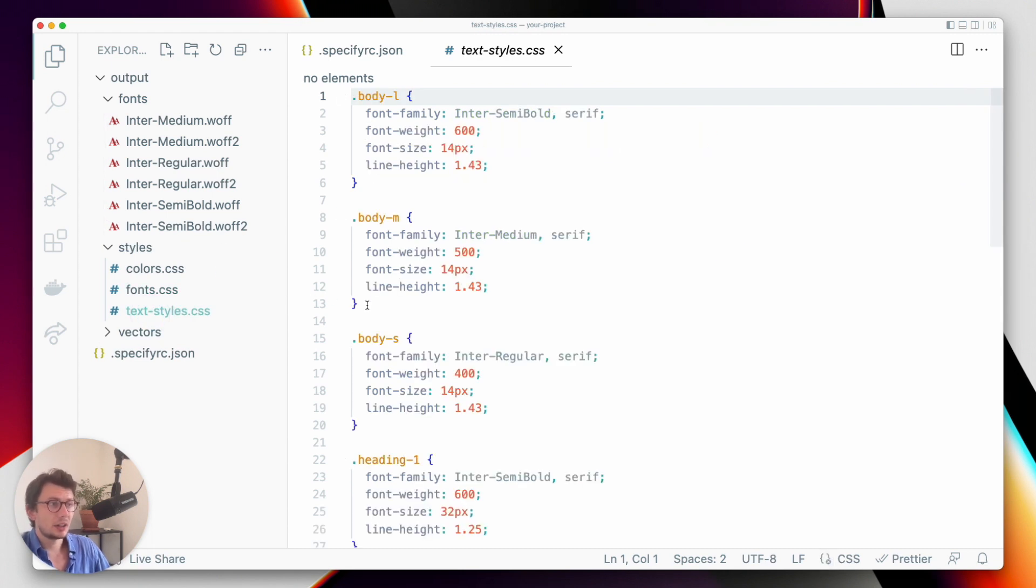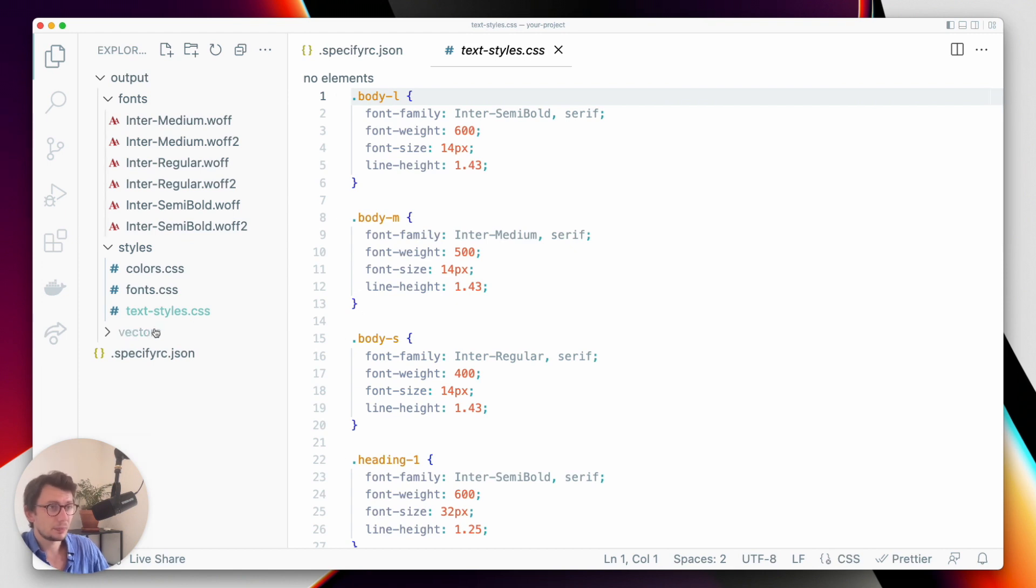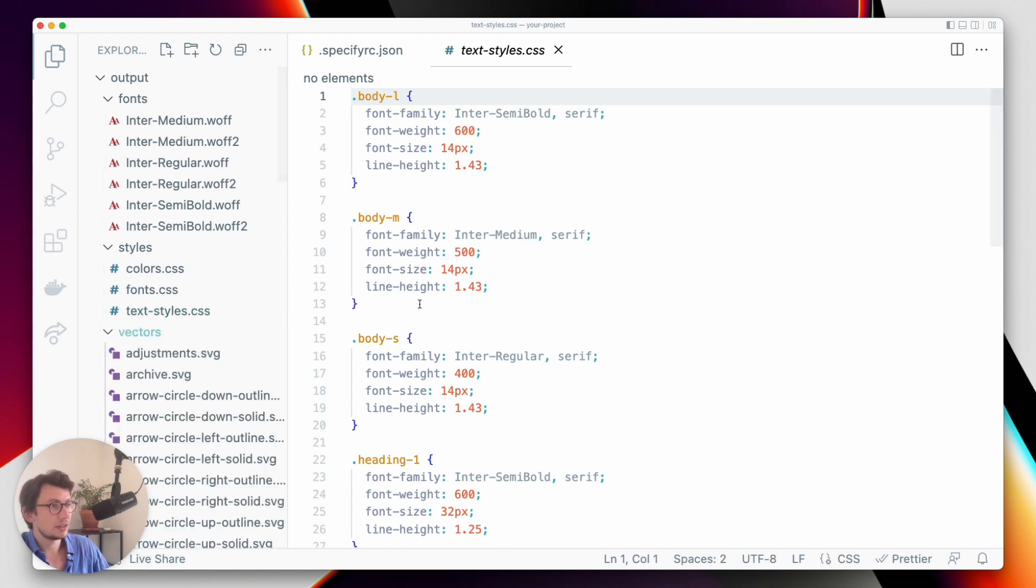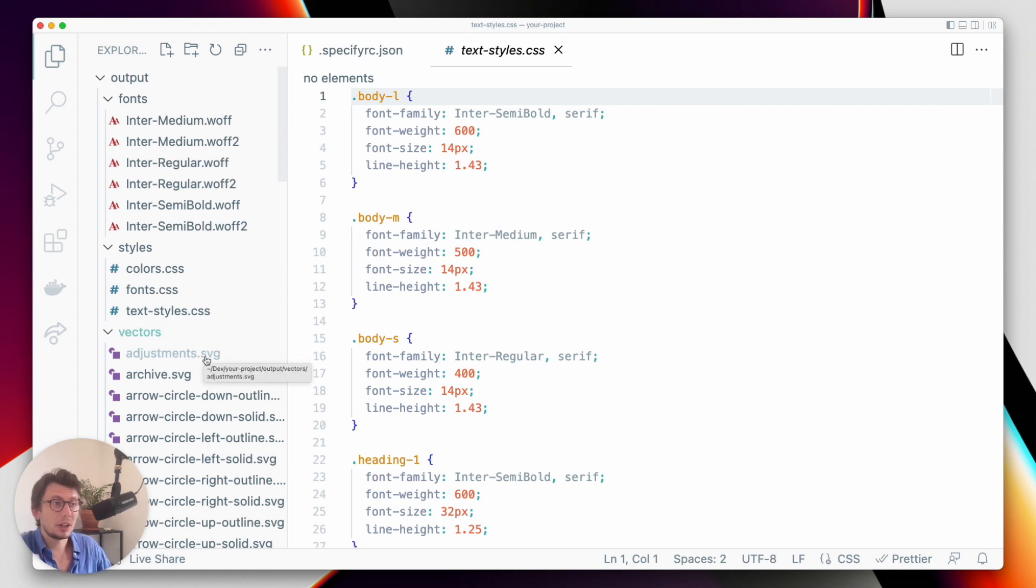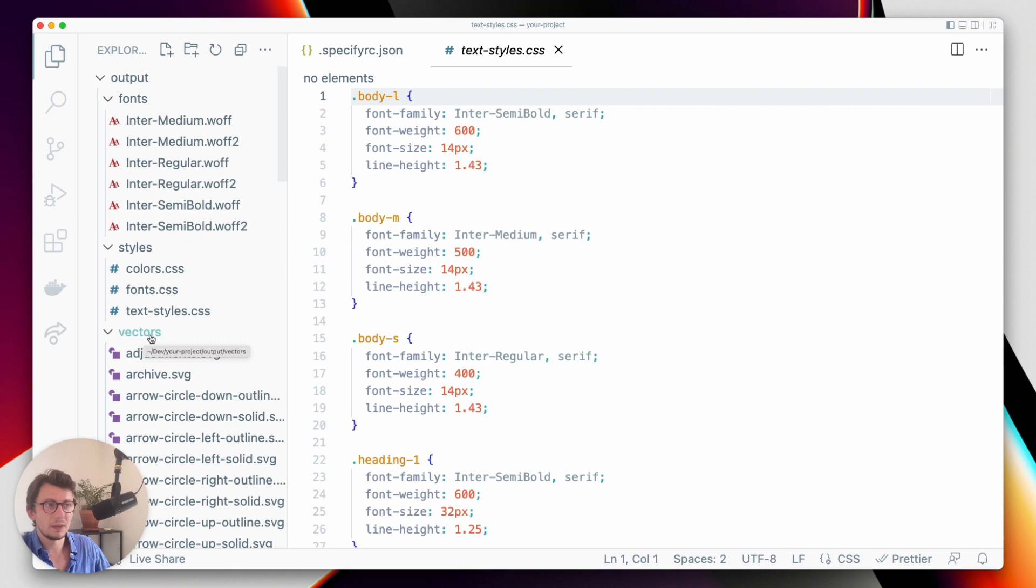our textiles that will be generated as CSS classes, utility classes, and we will have our icons exported as SVG and optimized in this vectors folder.